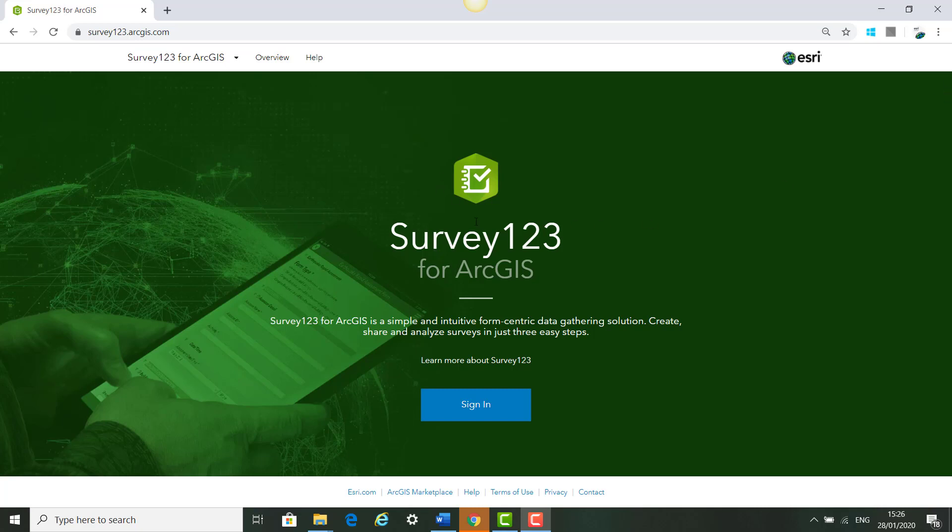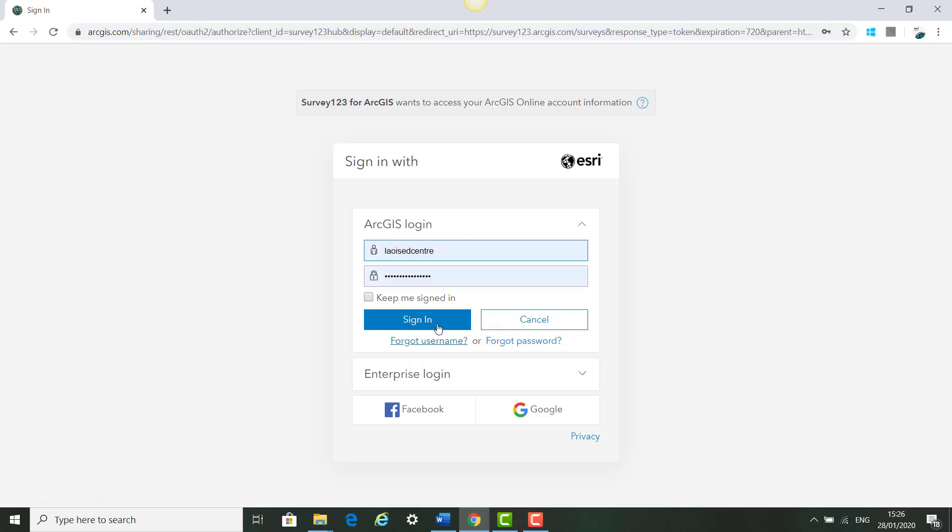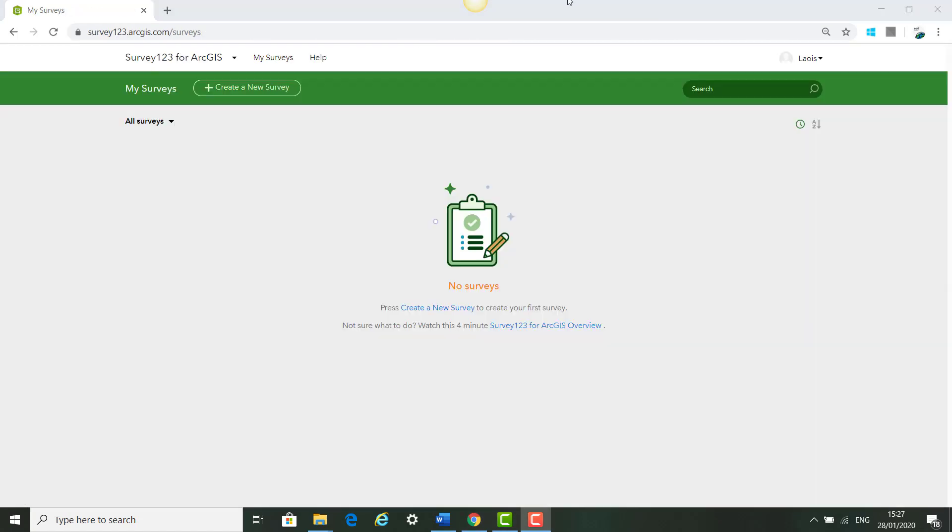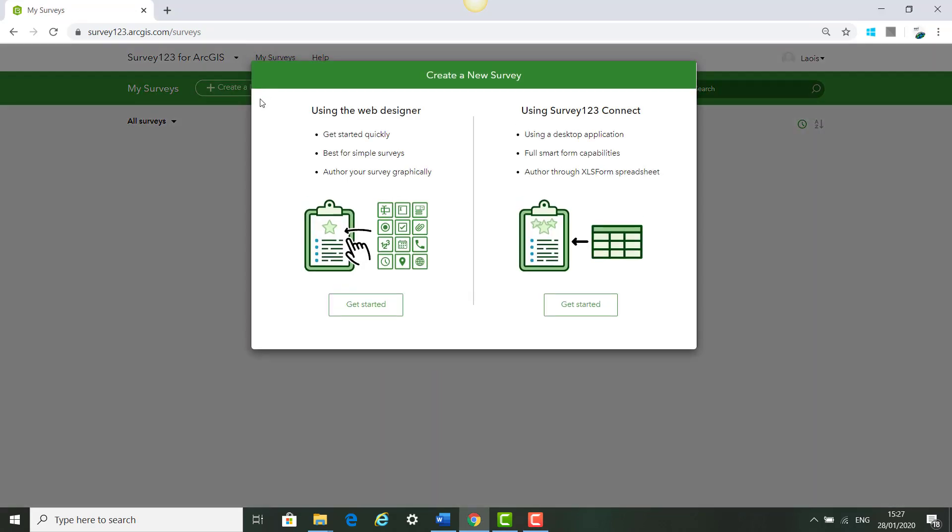The first thing we will do is go to Survey123 for ArcGIS in our browser and click Sign In. Sign in and click Create a new survey.